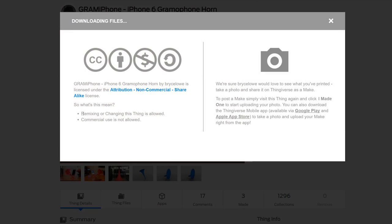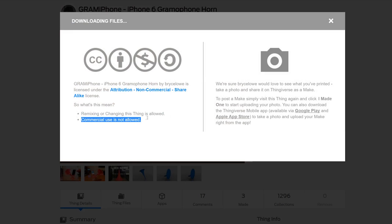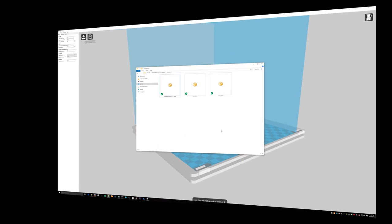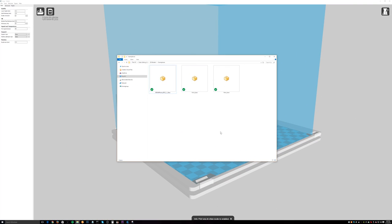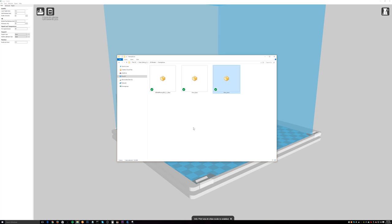The license says he allows you to remix and change it, but commercial use is not allowed — so I couldn't print these and sell them. Now that I've downloaded the 3D model and decompressed it into a folder, you can see there are three files: a horn base file, the horn horn file, and the Rev2 base. The Rev2 base is the one we're going to print, and I'll show you why.